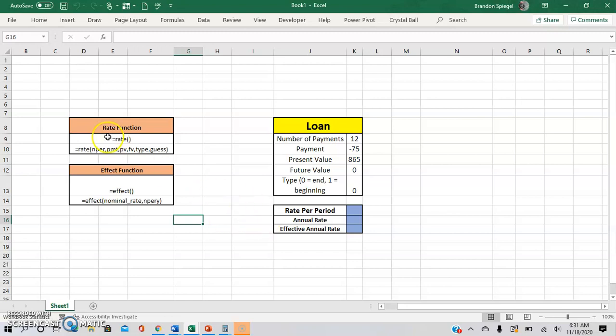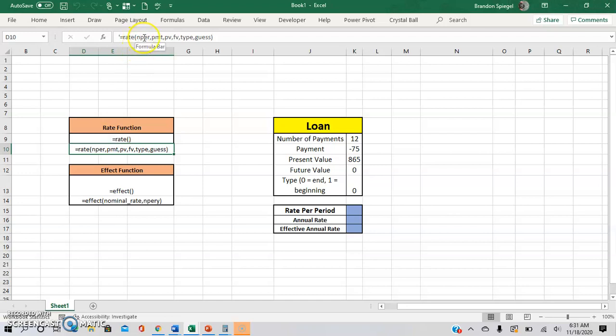So here you can see this rate function, and here are the arguments of the rate function, with the NPR being the number of periods, PMT being the payment, PV being present value, FV being future value, type being a zero or one, so if the payment starts at the beginning or the end